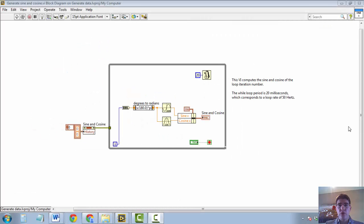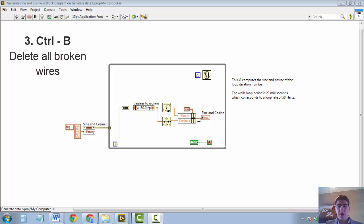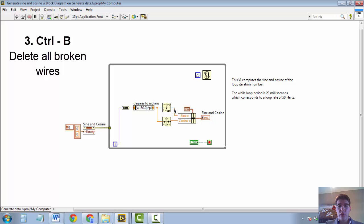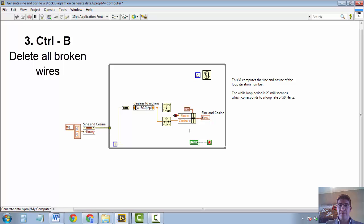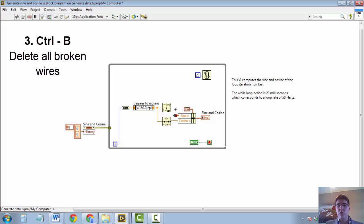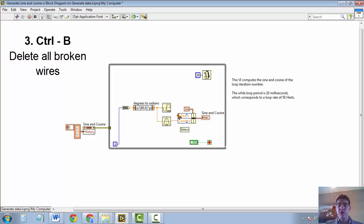The next shortcut I would like to show you is CTRL-B, which is used to clear all broken wires in the diagram. And I'm sure a lot of you have been in the situation where you have a broken wire, such as this one here, and you have possibly quite a lot of them in your block diagram, and you want to clear them quickly. One option would be to go with the mouse selected and press delete. But that, again, is quite slow when you have a lot of these in your block diagram.